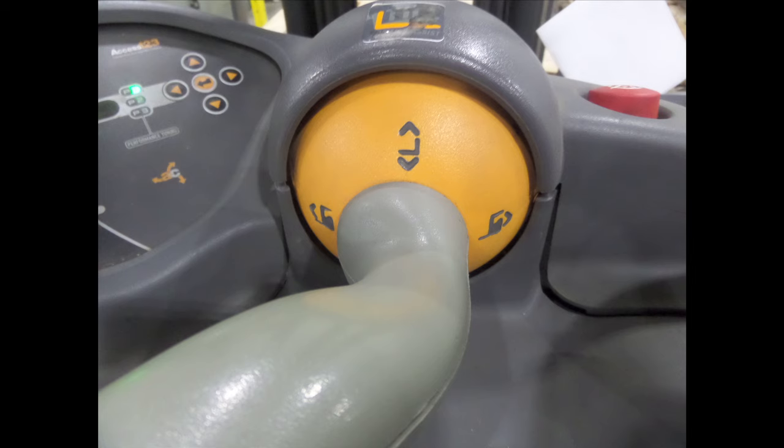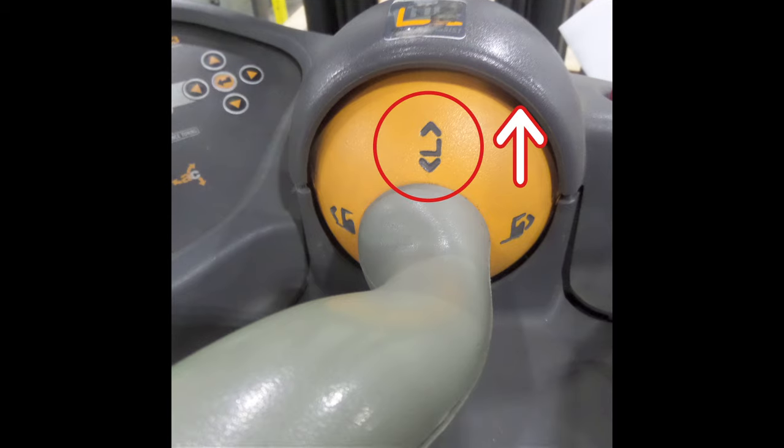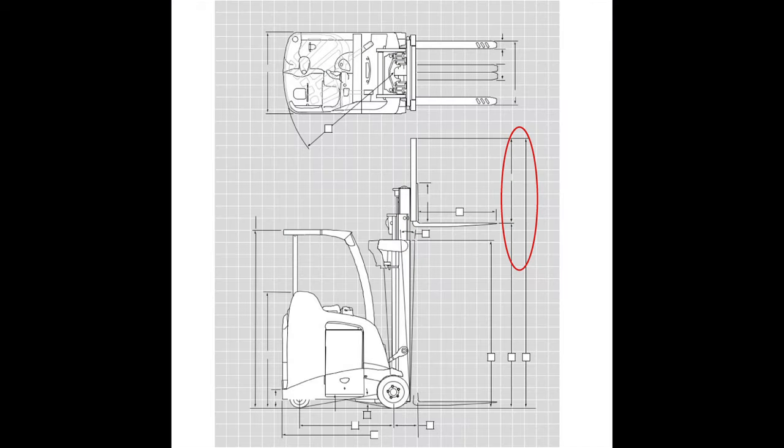Now, we will go over the second set of controls, located at the base of your joystick. After you have come to a complete stop, lift straight up on the joystick, and subsequently, your forks will raise off the ground to the height desired.